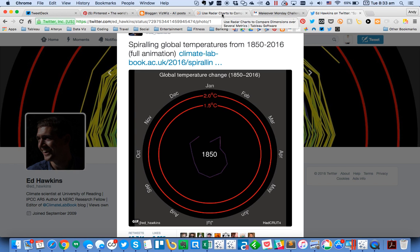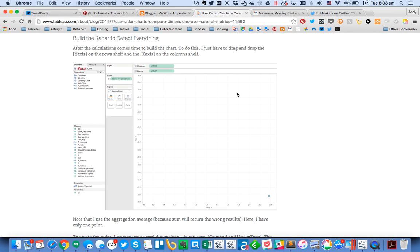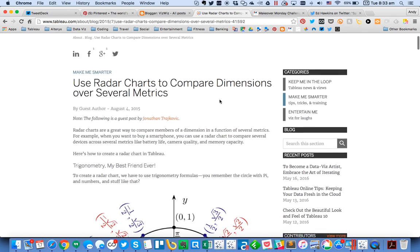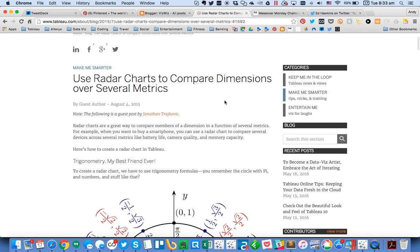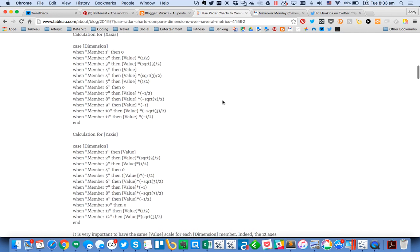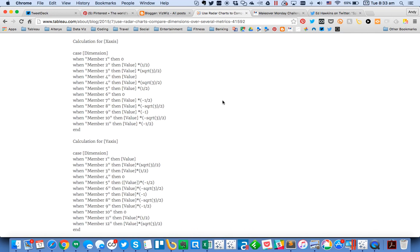I'd never built a radar chart before, so I did a quick Google search and found a great blog post by Jonathan Trajkovic. In it he talks about how to create a radar chart, but his is based off of different dimension members, whereas mine needs to be based off of months. So this is a great starting point and I'm going to show you how I built it.